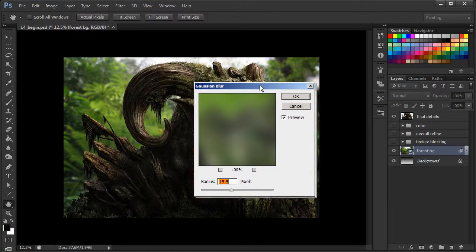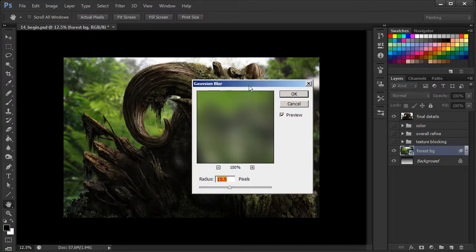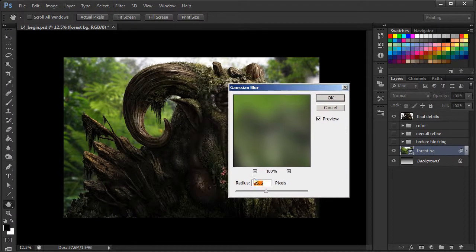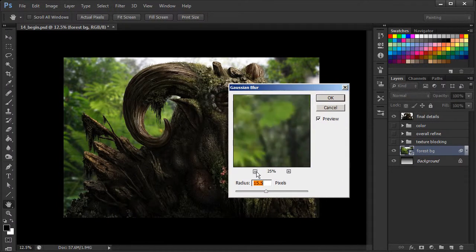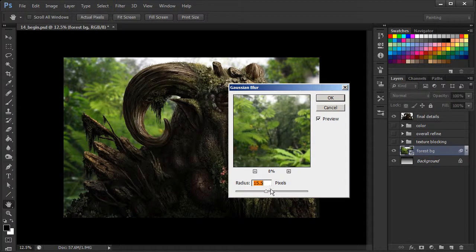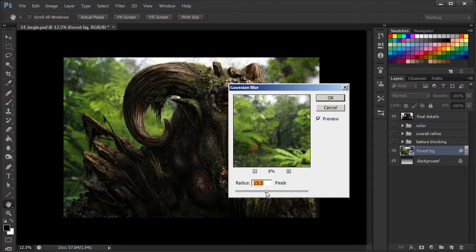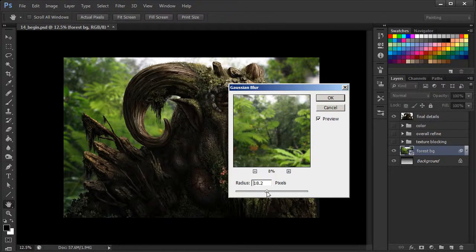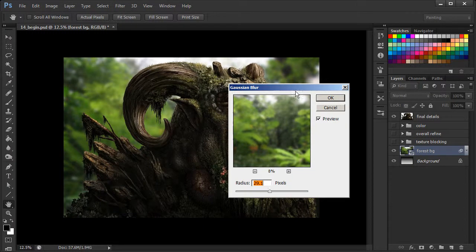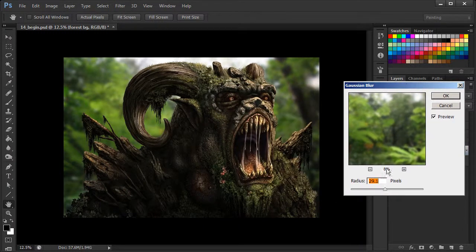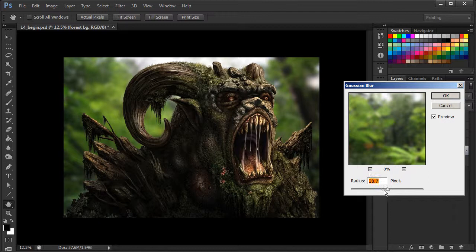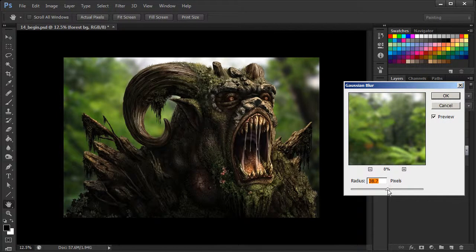And this brings up our Gaussian Blur dialog box, and we basically have a little preview window in here where we can kind of preview the effects of the blur as we increase the radius slider. And so we can just kind of continually adjust the blur of the background to wherever we want.